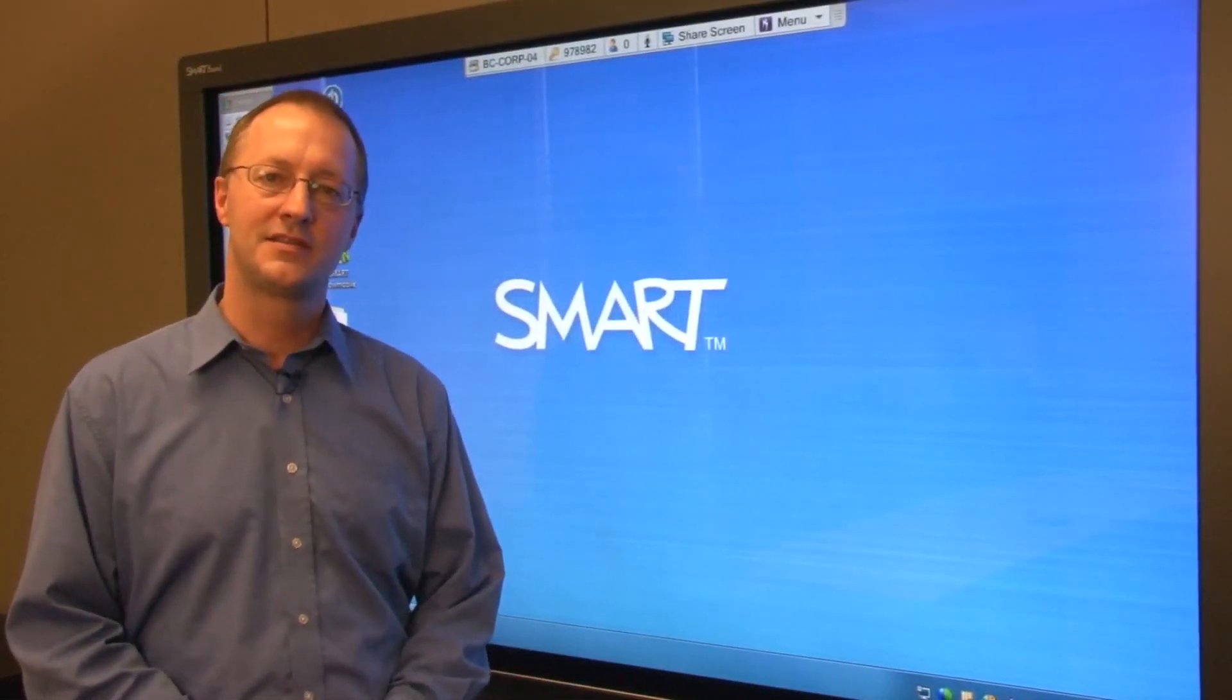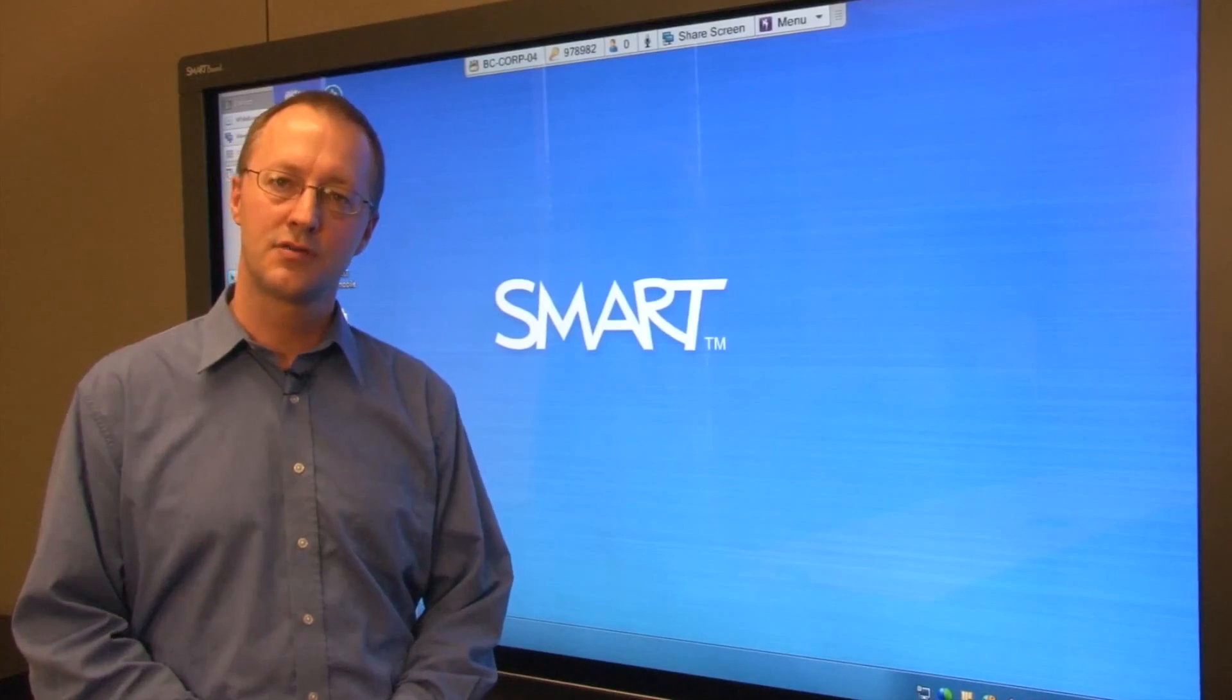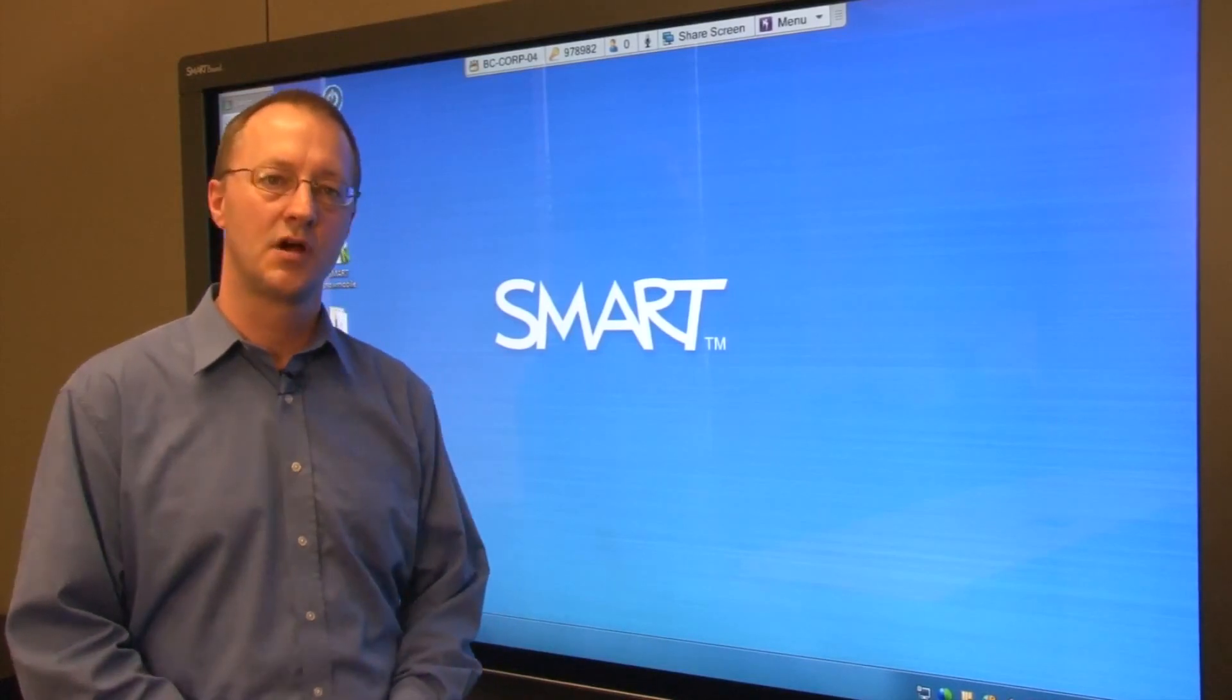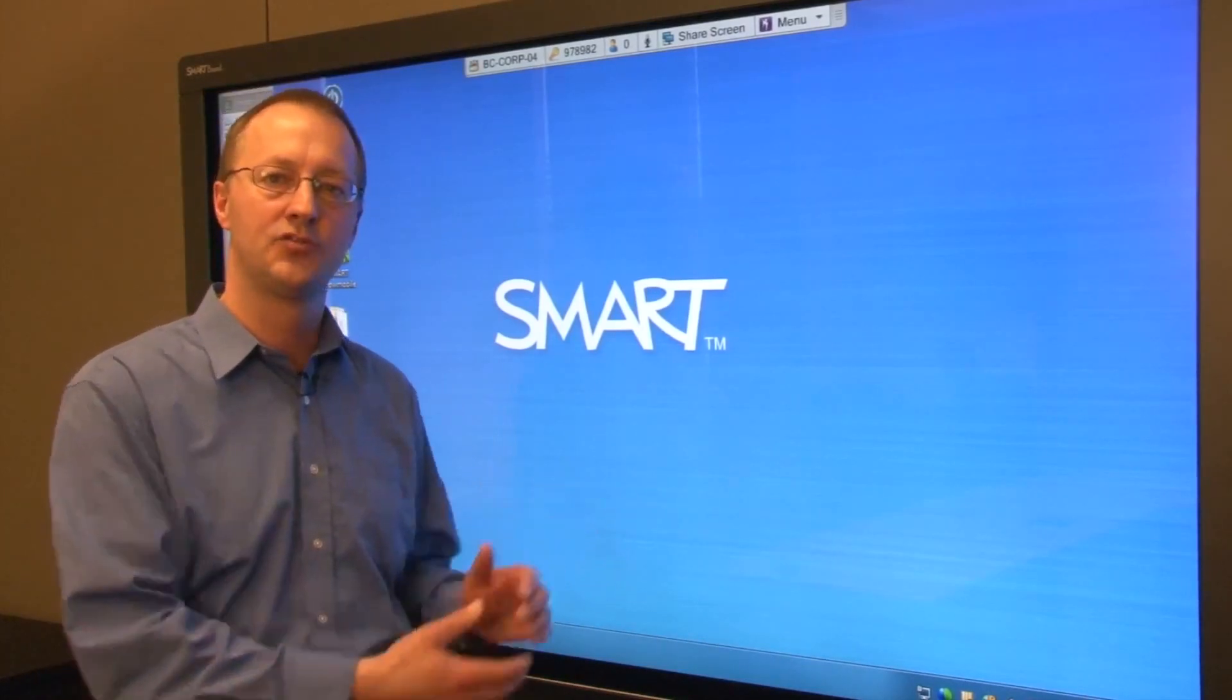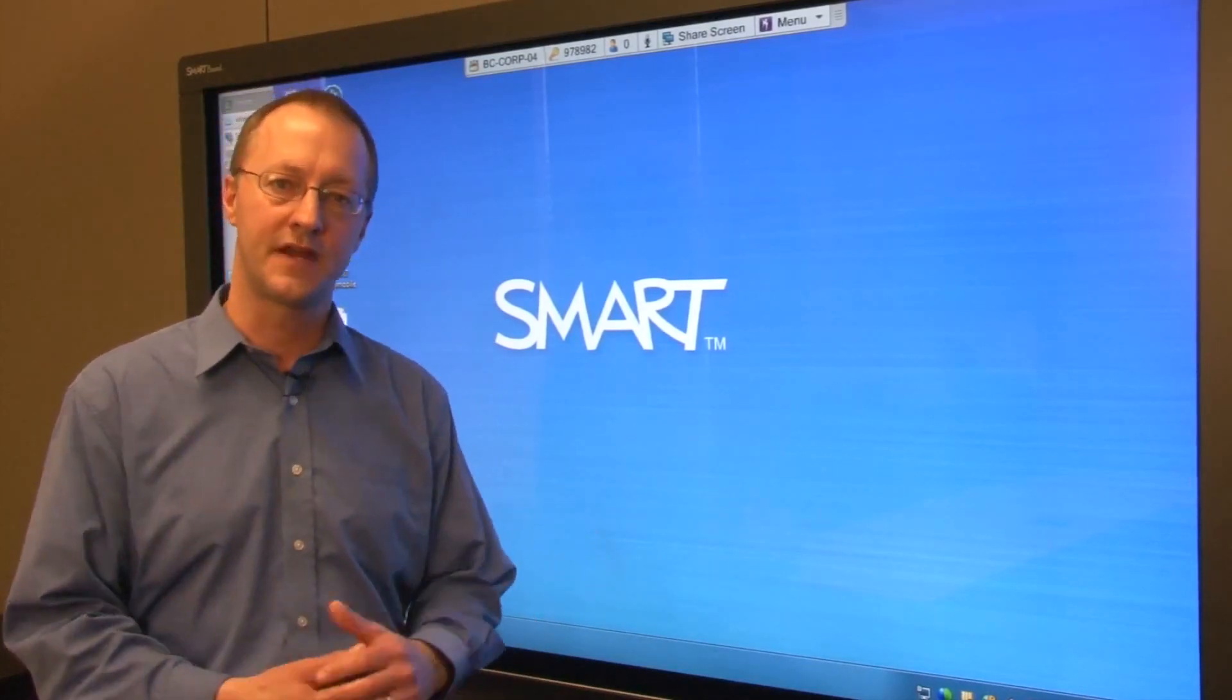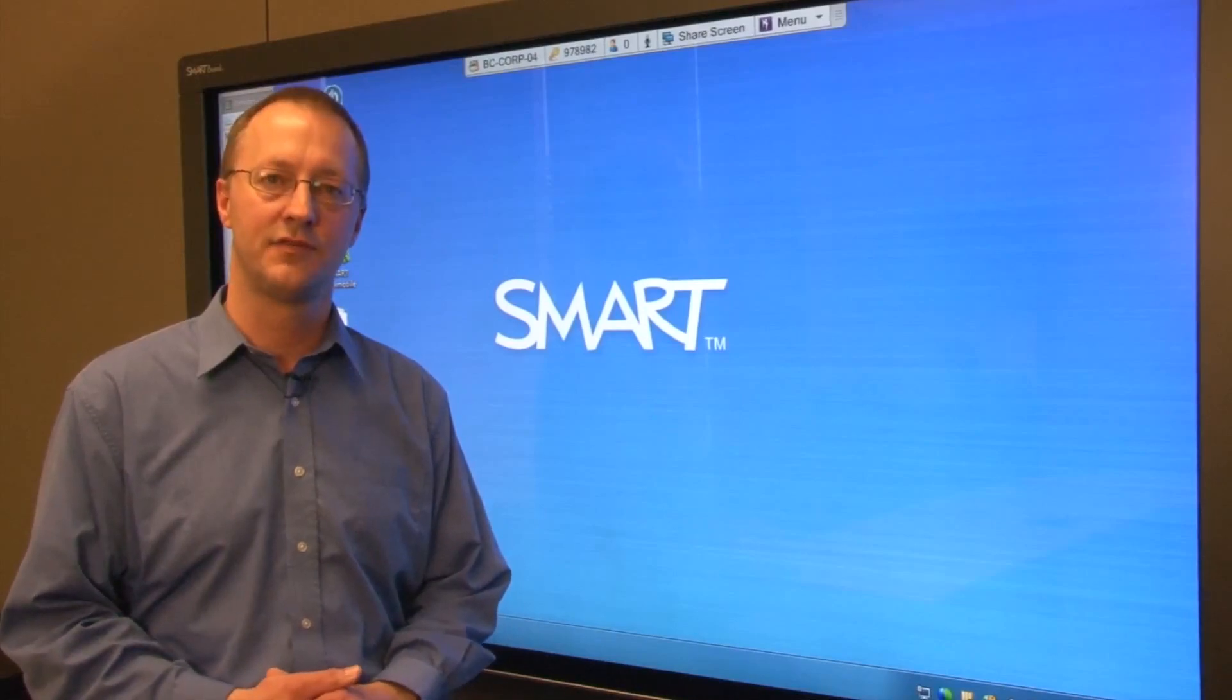Hi, I'm Andy and today I'm going to show you how you can use Autodesk Navisworks on your SmartBoard interactive display to improve the effectiveness of your coordination and design reviews.